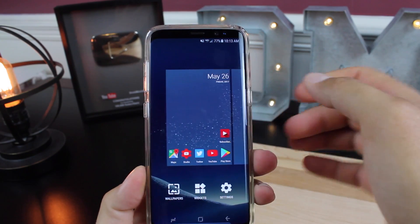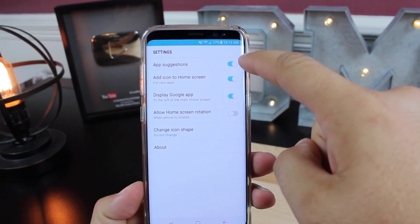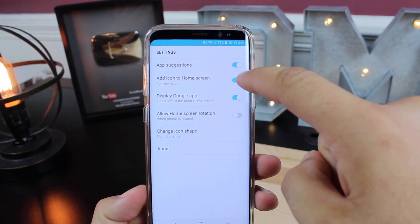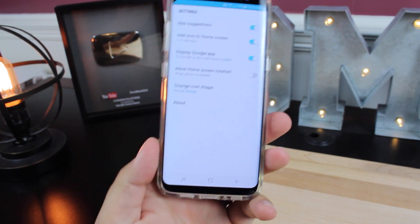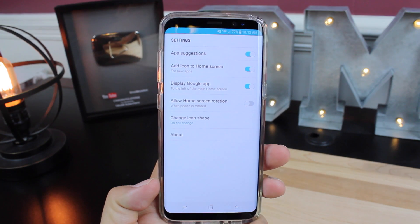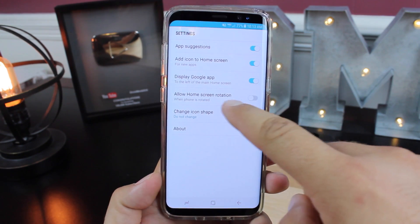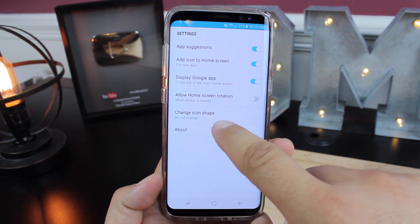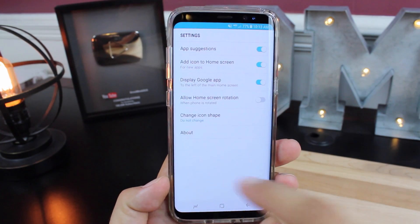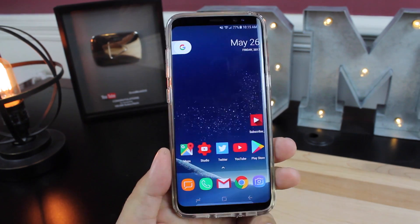If you press and hold on the home screen, you have settings where you can turn on or off app suggestions, add icons to the home screen when you download a new application, and display the Google app to the left of the main home screen — though that is not working here. You can also allow or disallow home screen rotation. There's even an option for changing the icon shape, but it is currently not working on this launcher for any device.